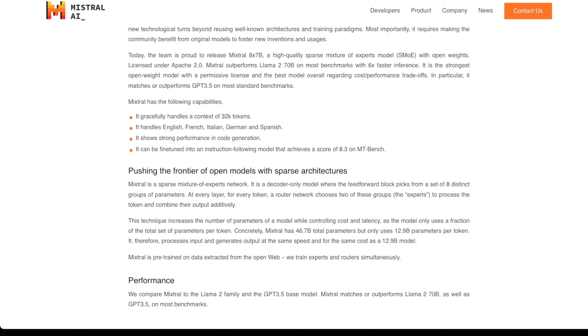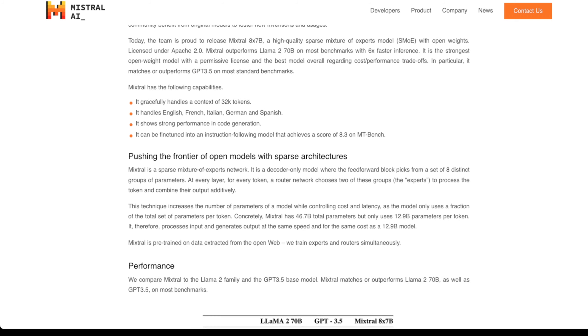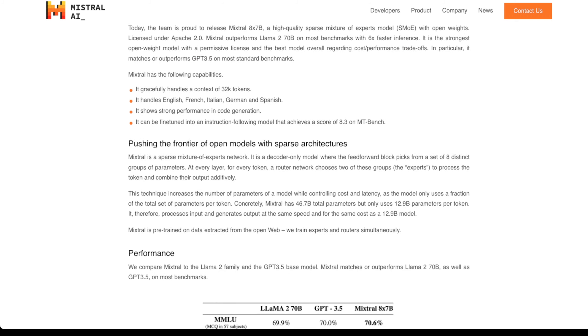That means you're getting results much faster. It is the strongest open weight model with a permissive license and the best model overall regarding cost performance trade-offs. In particular, it matches or outperforms GPT 3.5 on most standard benchmarks. What's crazy is just about a year ago, GPT 3.5 was the state of the art coming from OpenAI.